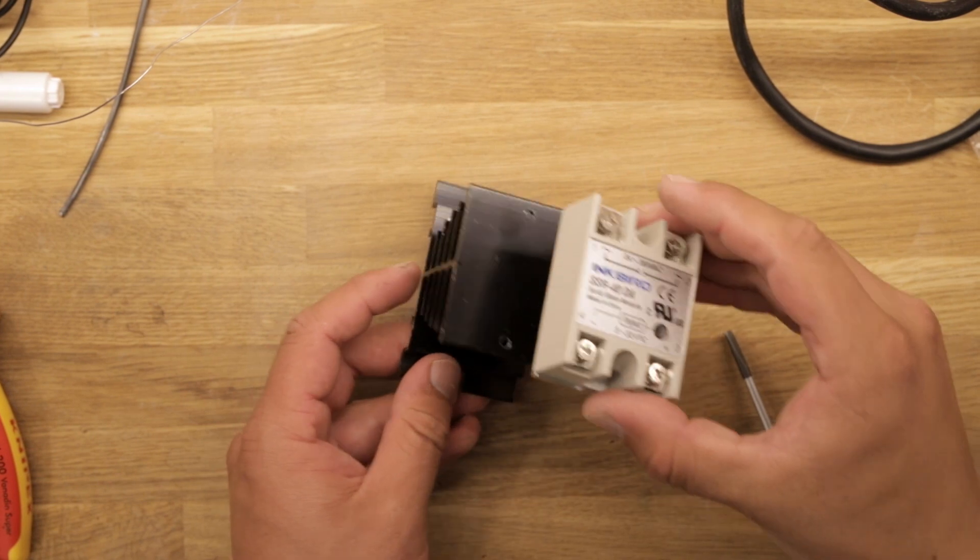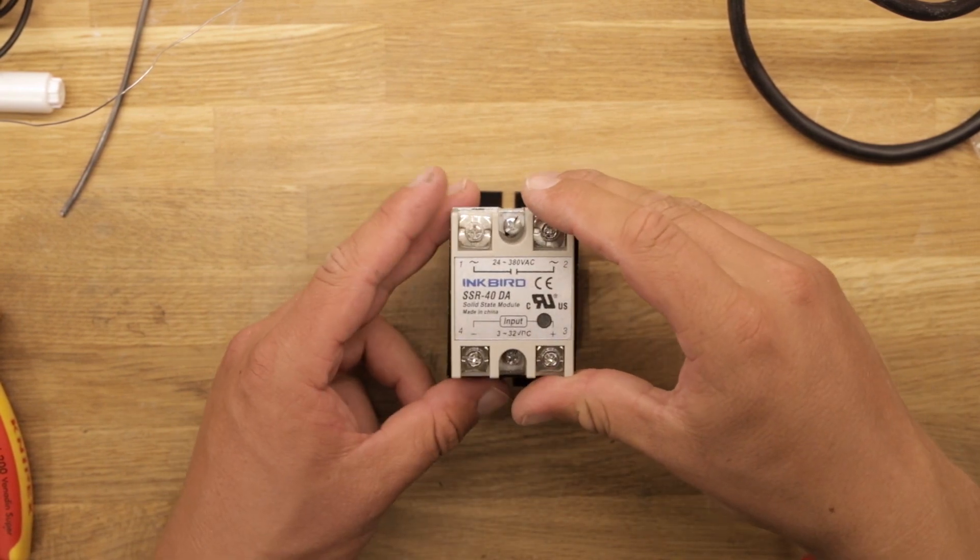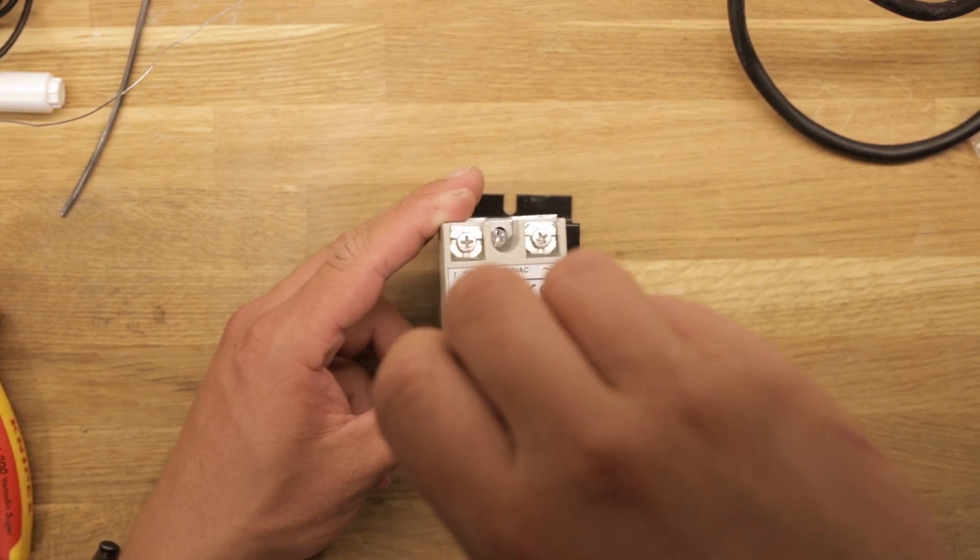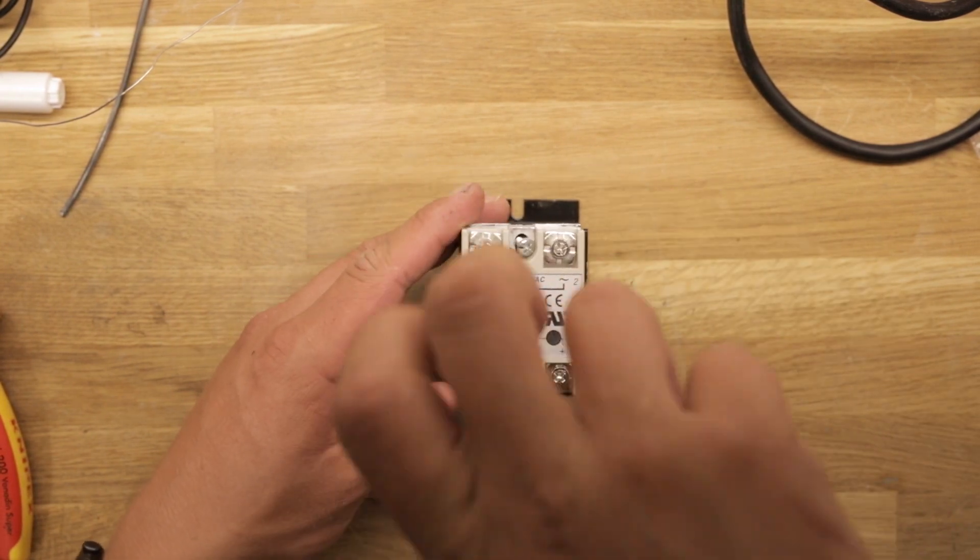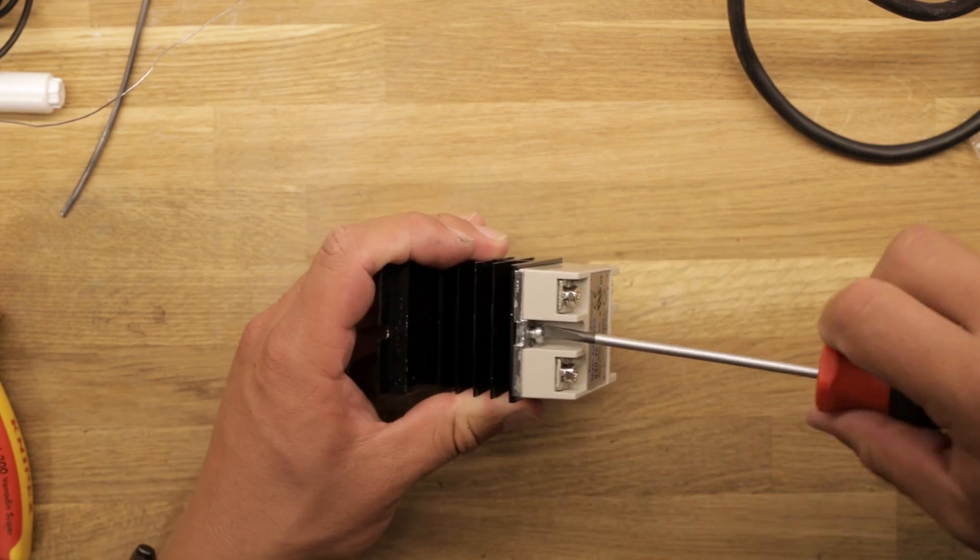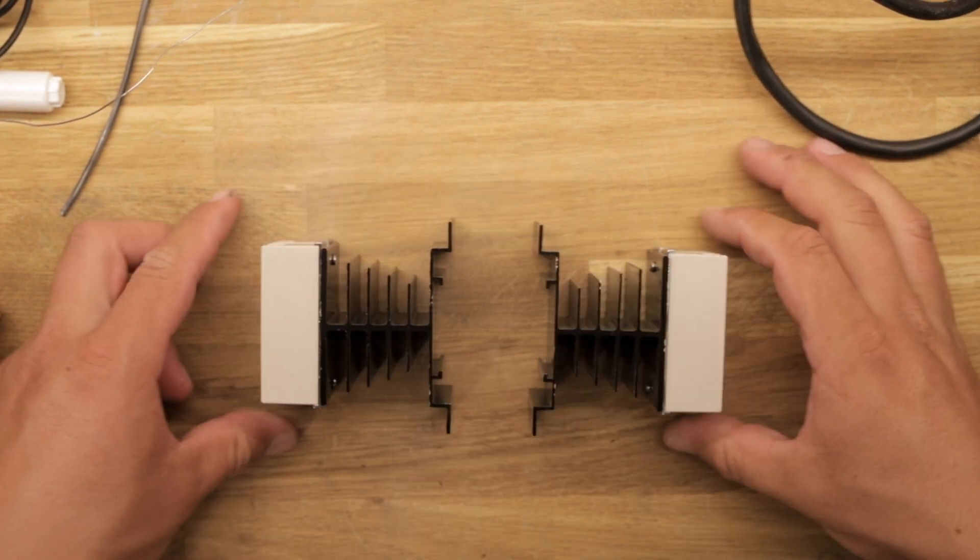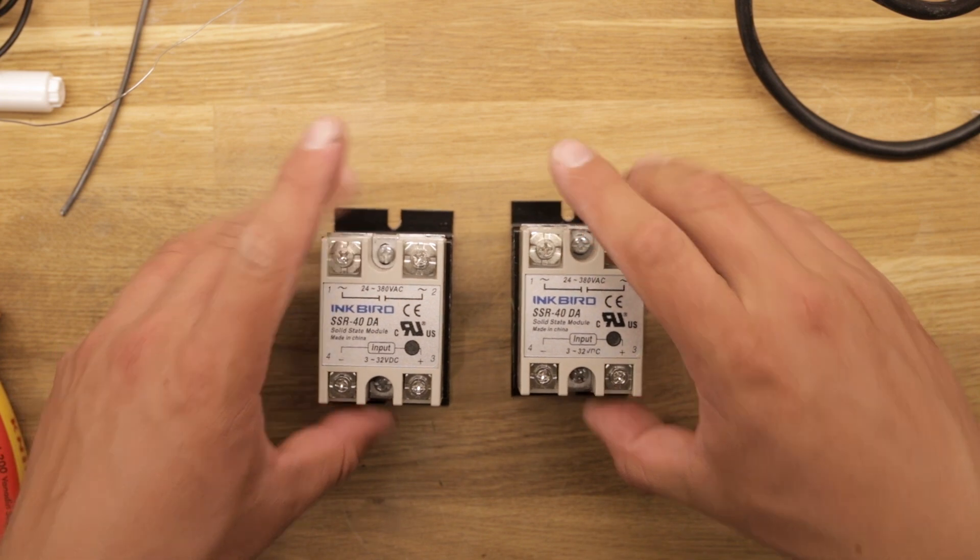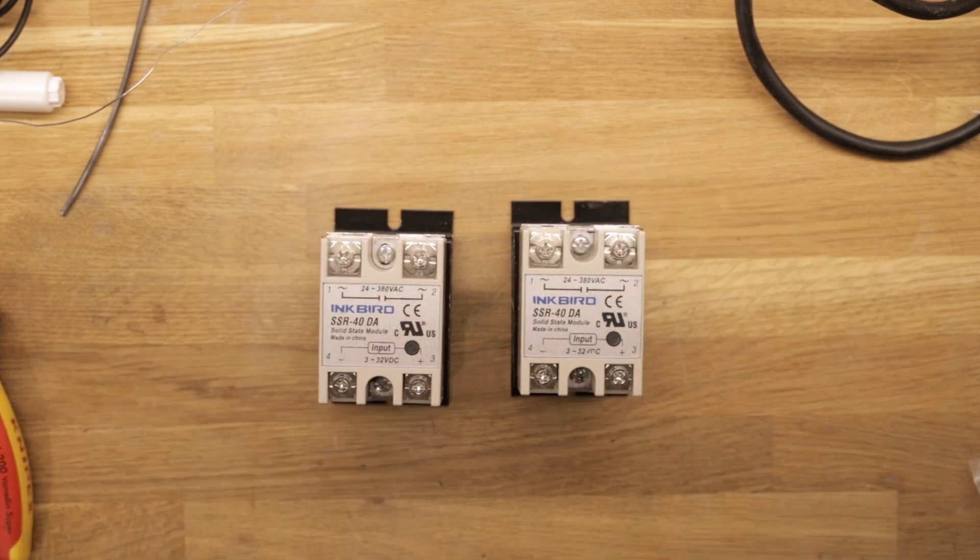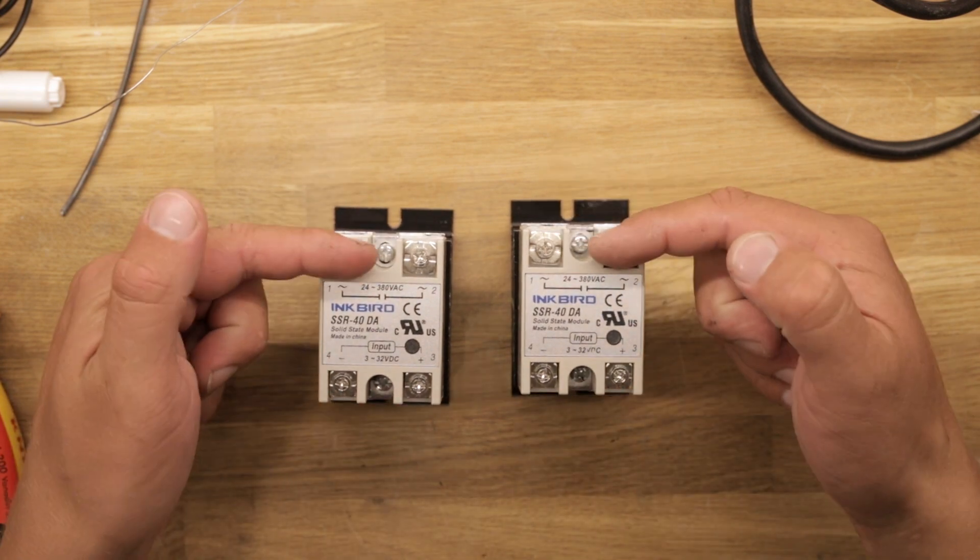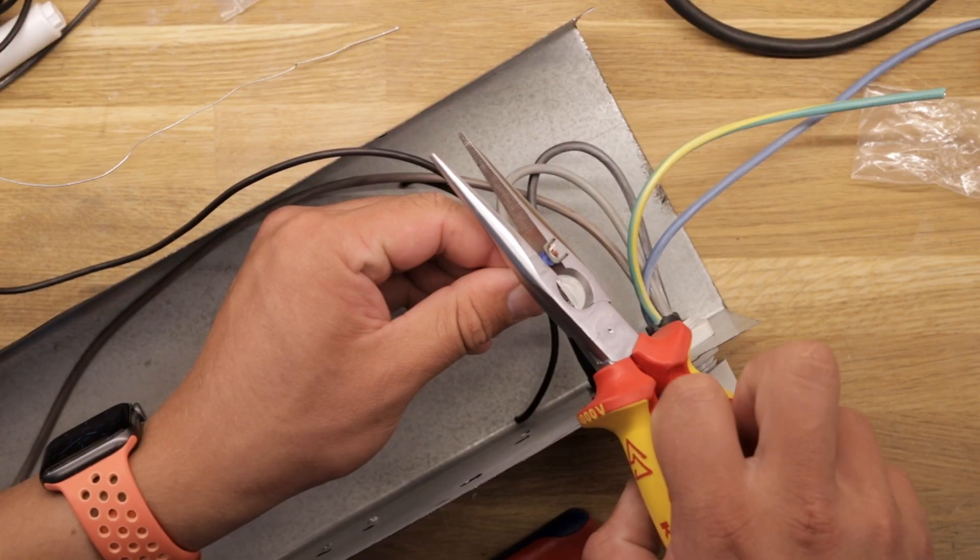Now we can move on to the solid state relays, which come with these oddly shaped heat sinks. They screw together, and ideally some heat sink paste should have been applied between the two surfaces. On these specific relays, pins 3 and 4 control the input, while pins 1 and 2 are the output connections for the high voltage side.